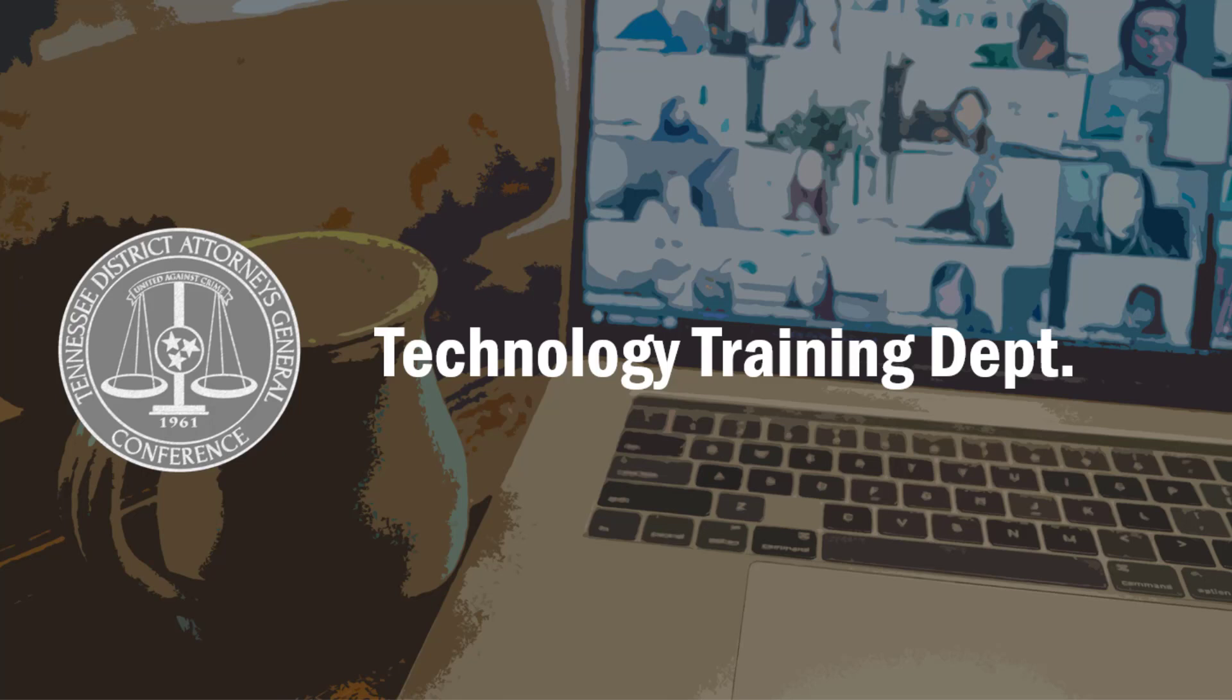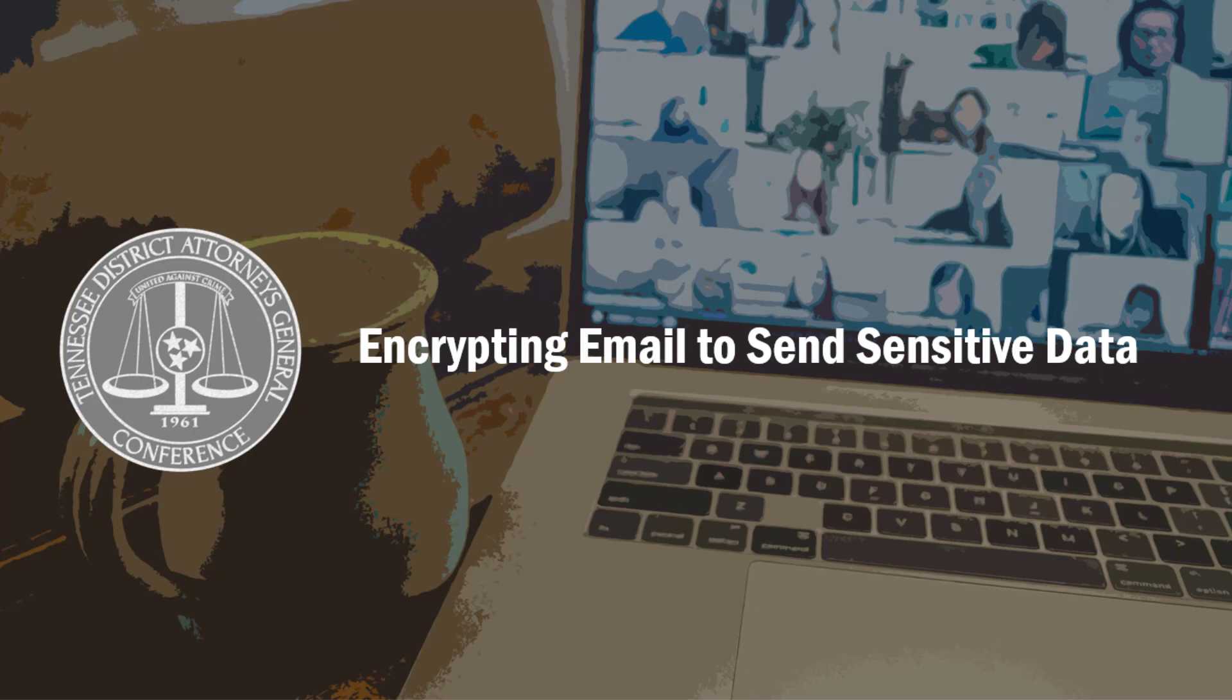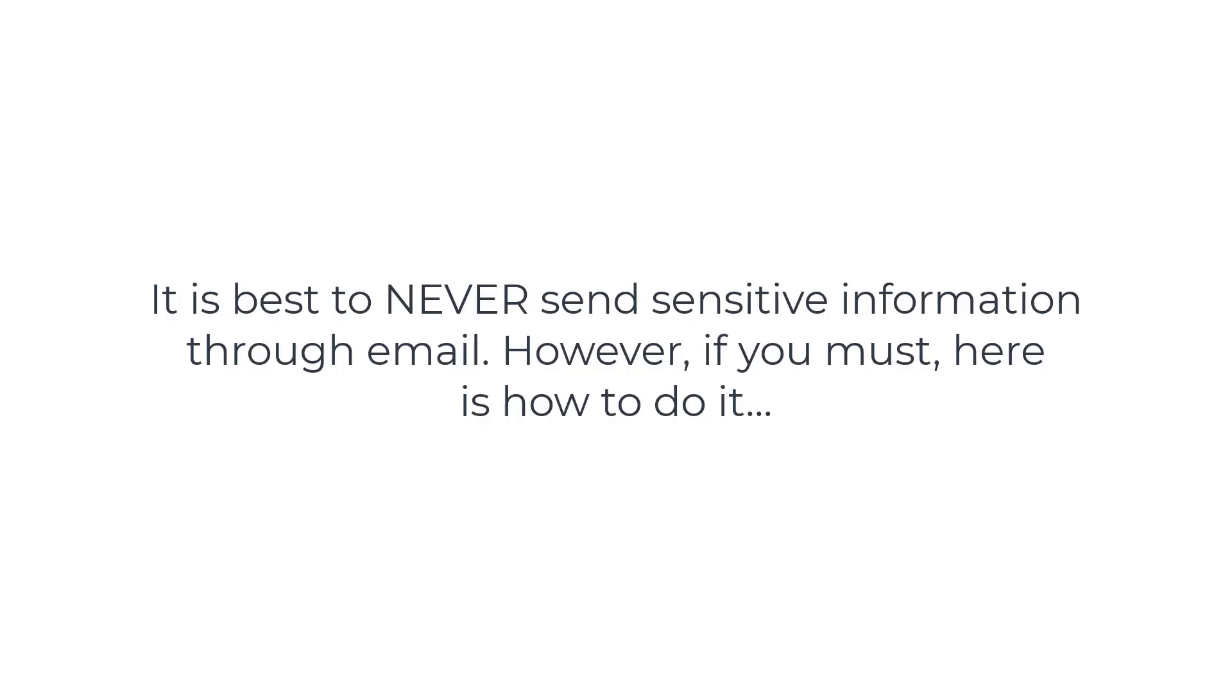Welcome to this training video where we will discuss how to properly send sensitive information through email using the encrypt button. We do need to stress the importance of never sending sensitive information through email. However, if you need to, here's how to do it.